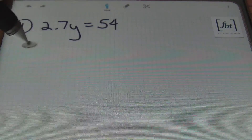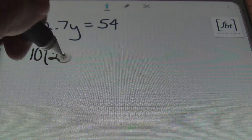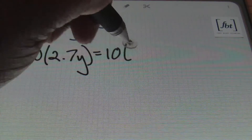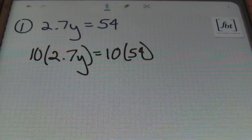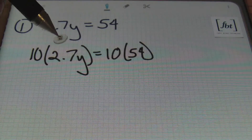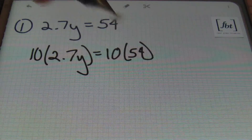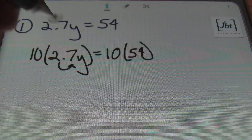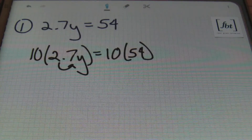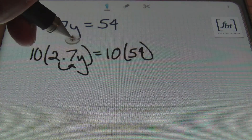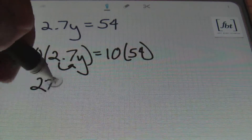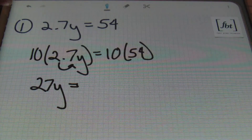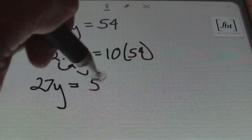So that being the case, I'm going to multiply the entire equation by 10. We're going to multiply 10 times each and every single term in the entire equation. So I have 10 times 2 and 7 tenths y, and also 10 times 54. By multiplying by 10, your decimal is moved one place to the right. So 2 and 7 tenths y becomes 27y, and on the right side 10 times 54 gives me 540.